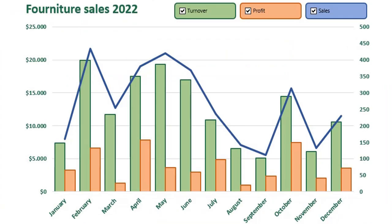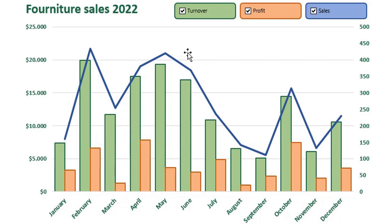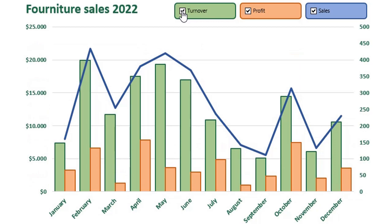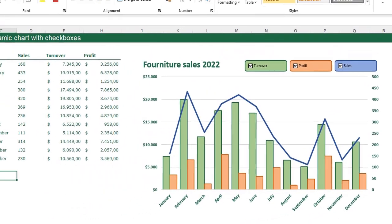In this video we are going to create this beautiful dynamic chart with checkboxes. You can see there are three checkboxes for each series and I can uncheck them and the series disappears. I can check it again and the series comes back. I can do the same for all the other series in my chart.